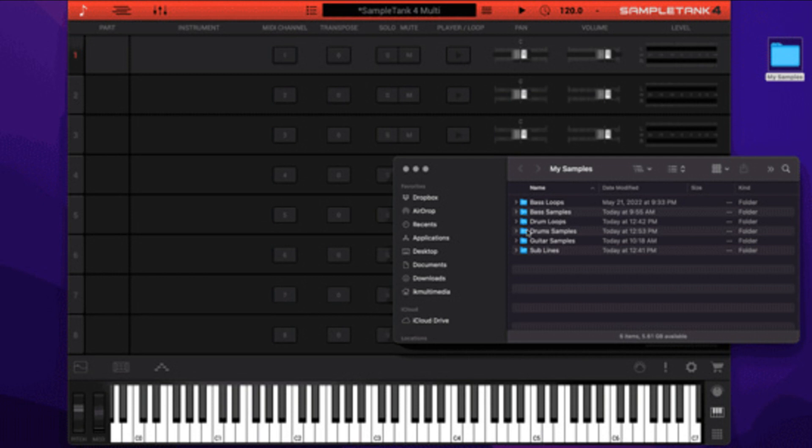Welcome to Music Gears, where we bring you the latest info on new music instruments, software, and other gear from around the world.